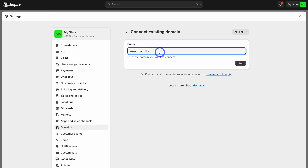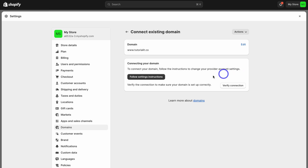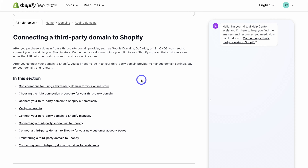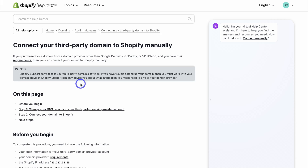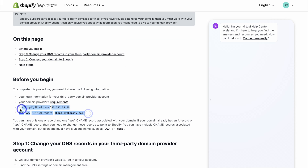Not to worry if you already have a domain with a different provider — you'll still be able to follow along with this tutorial. We're going to click on Next, then come down and click on Follow Settings Instructions. Here we want to locate Connect Your Third-Party Domain to Shopify Manually, then navigate down to the information we need.